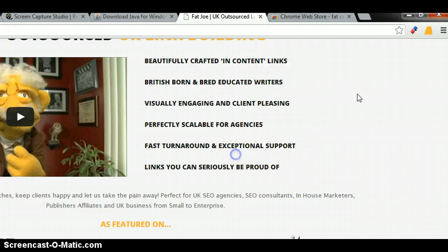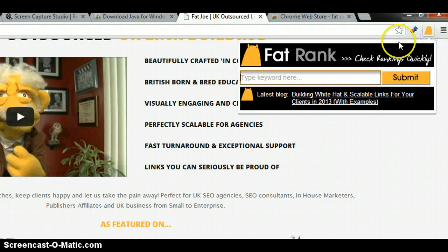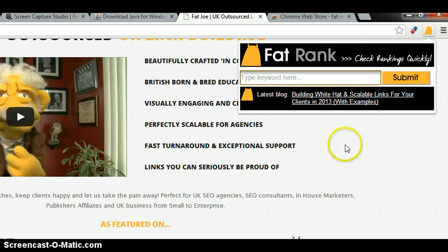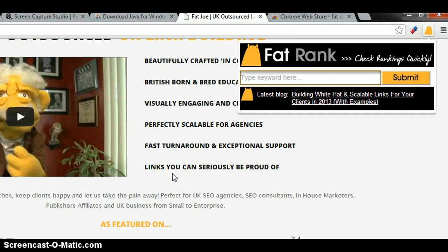So there you have it — it's a really usable, lightweight tool. It does one thing very well; it's not very clever but it's practical. It means you won't have to open Google to check a ranking manually, and you won't have to open a really heavy piece of software just to do one thing.